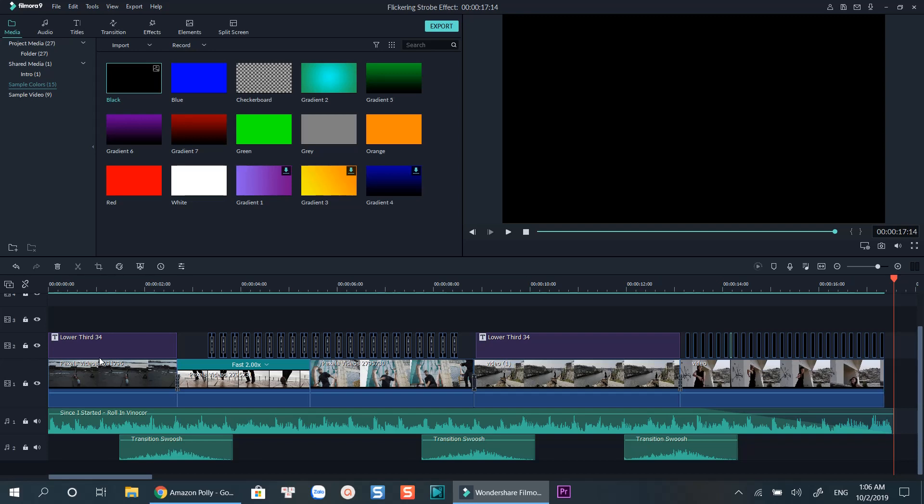If you want to learn more about Filmora 9, click the end screen annotation to learn the basic editing features of Filmora 9. Don't forget to like and subscribe to my channel. Bye for now.